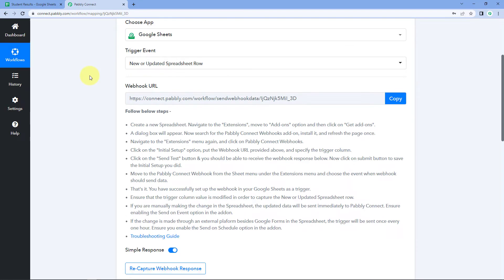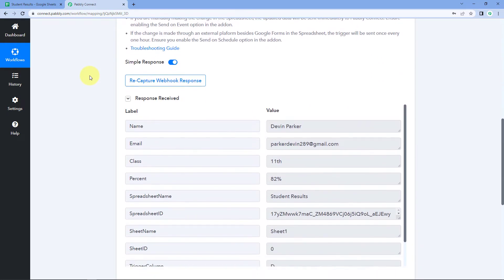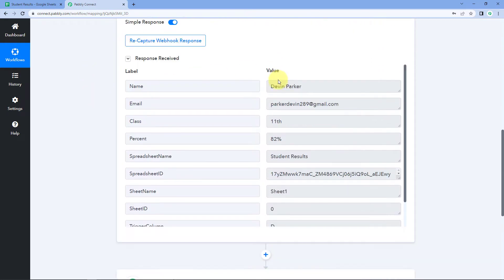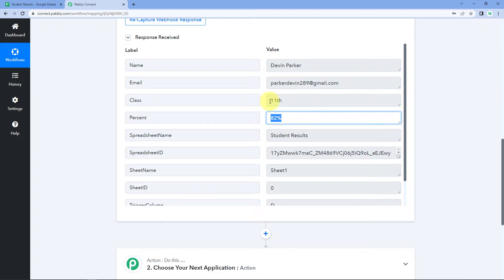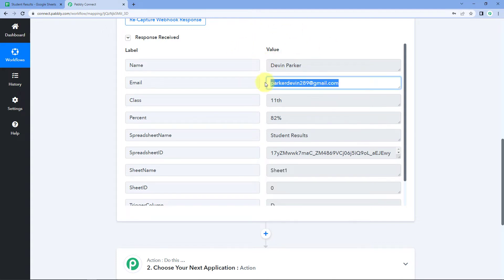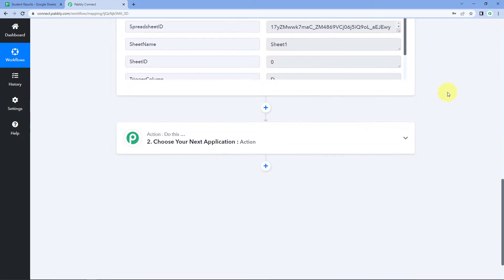Going back to Pabbly Connect, we can see in the response received section that we have the Google Sheets data — the same student name, email address, class, and percentage. We have successfully received the data inside Pabbly Connect from our trigger application, which in this video is Google Sheets.